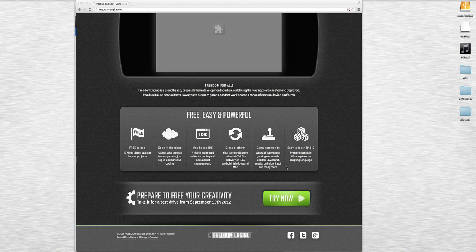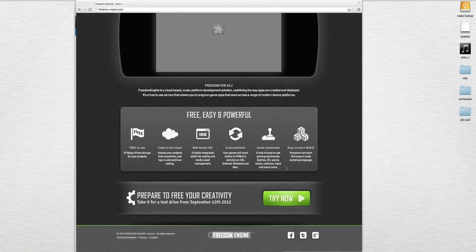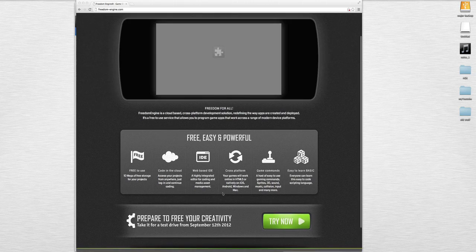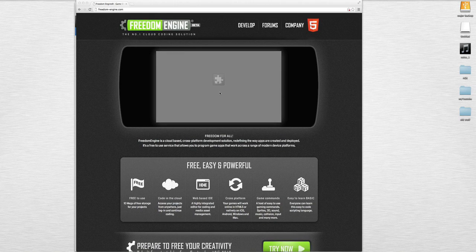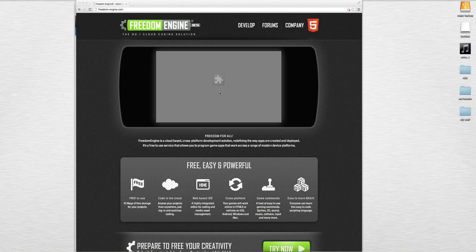Game commands - a host of easy to use gaming commands: sprites, 3D, sound, music, collision, input, and many more. Easy to learn - it's the actual BASIC programming language similar to the tier one of the AGK. Everyone can learn easy to code scripting language.